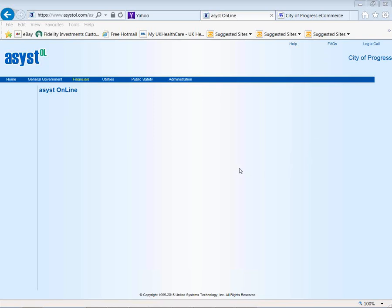Welcome to the USTI Utility Billing cloud-based demonstration. Today we're going to look at utility billing. I've already logged into the database — it's a secure login. You're able to access your billing data from any internet-enabled device, whether you're on your iPad or computer at home, from any internet connection.